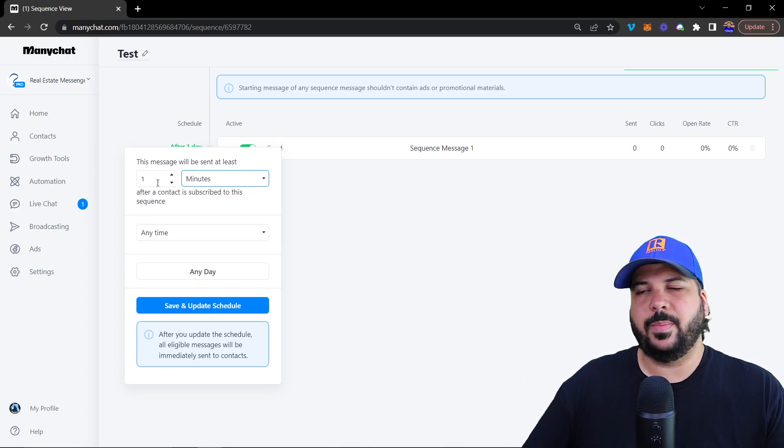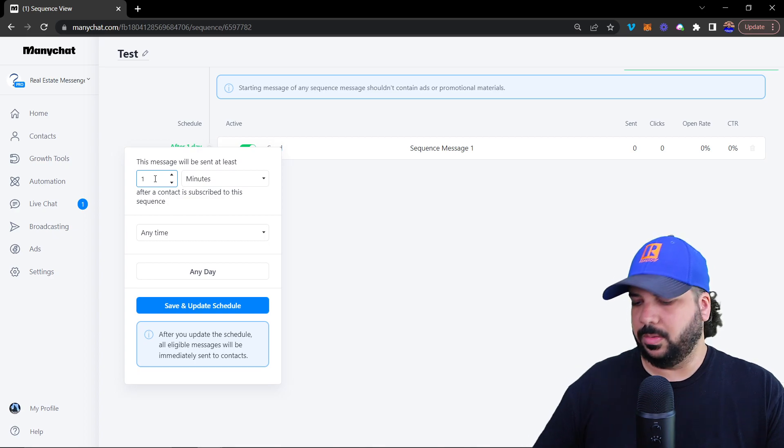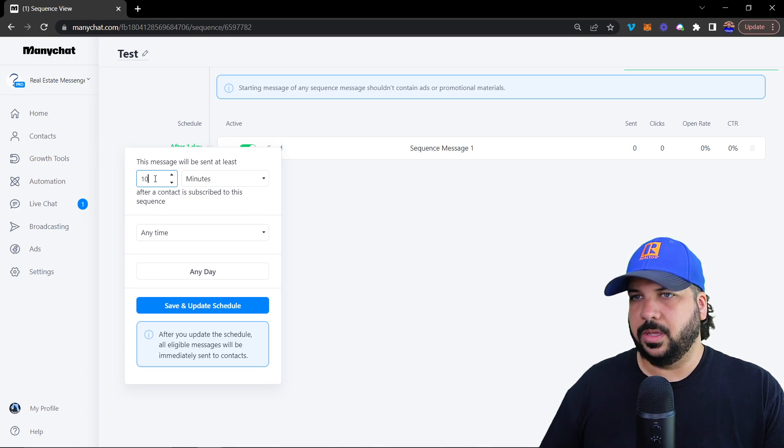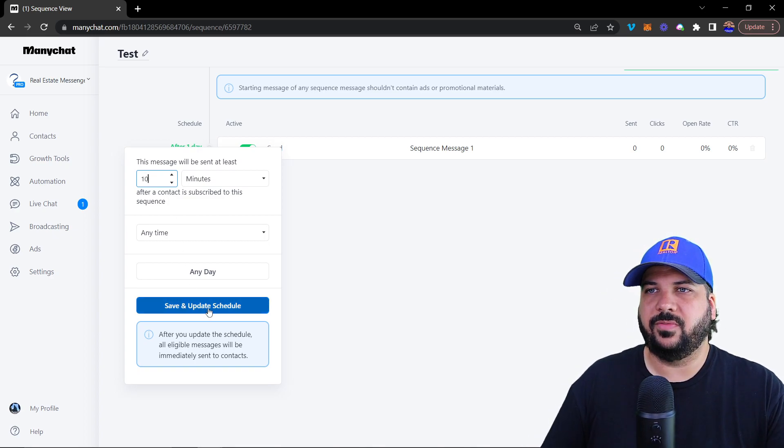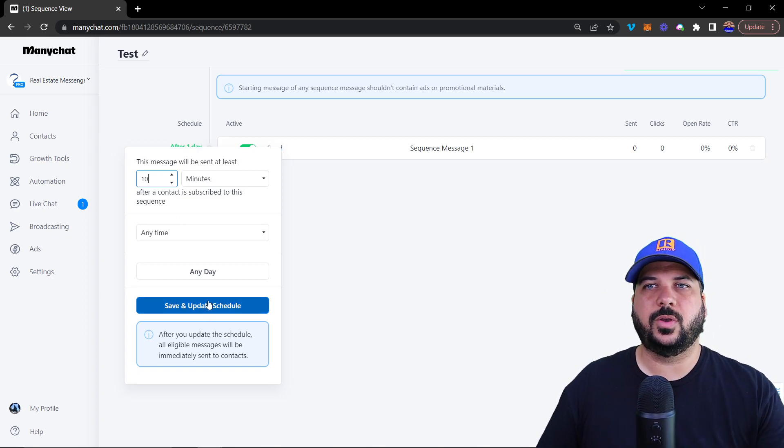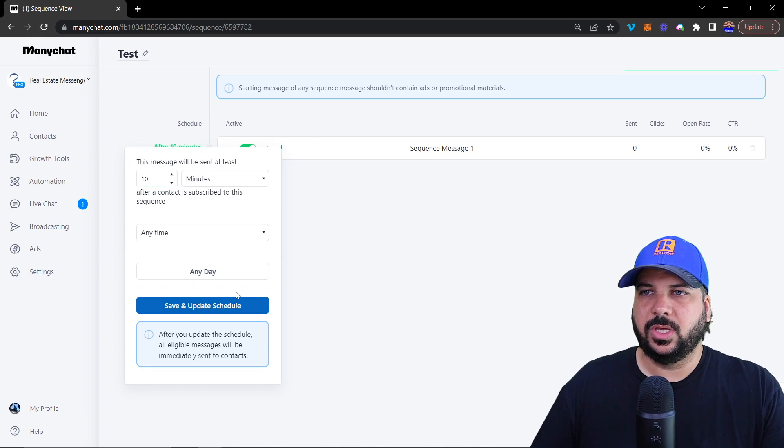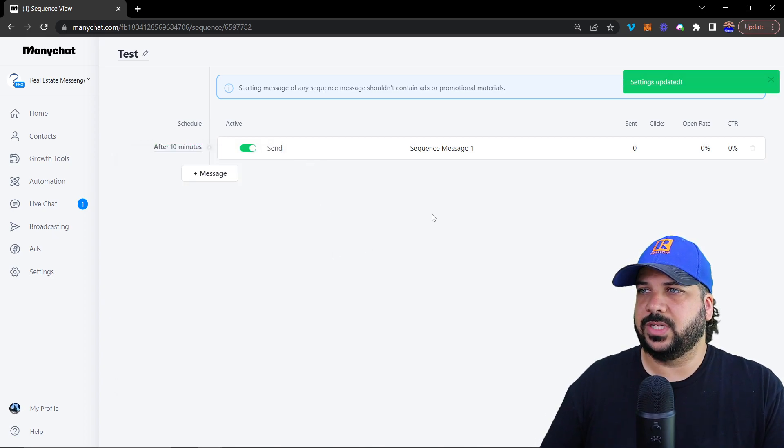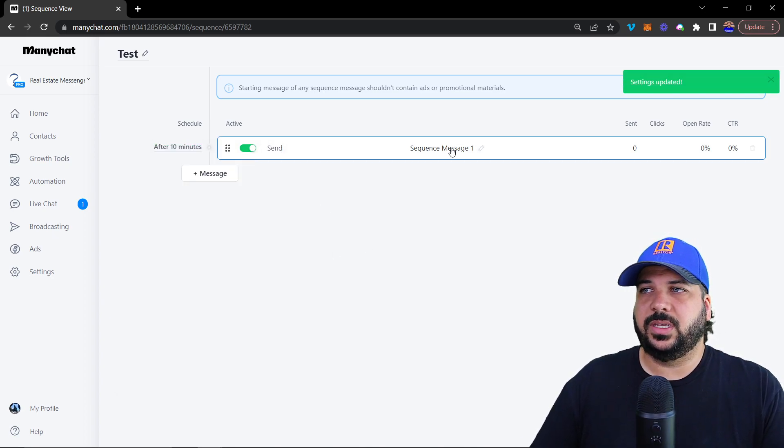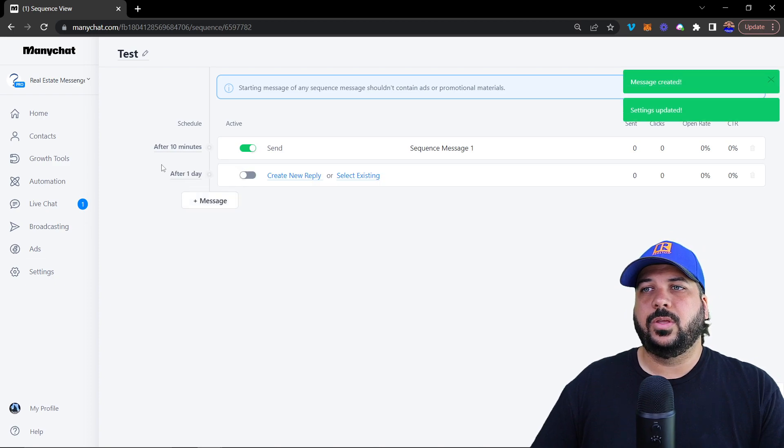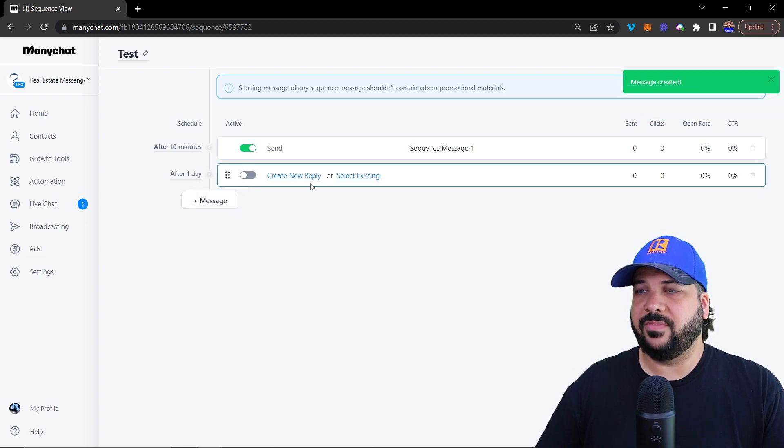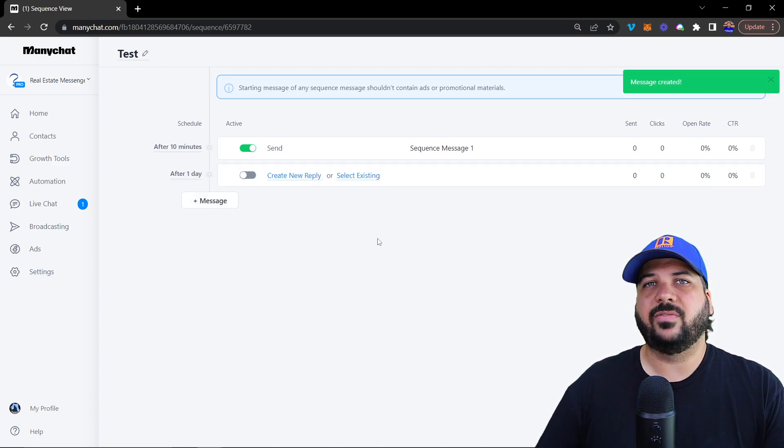Most of the time, it's probably going to be like 10 minutes later or something like that. If you want to send a quick message, you can do that. So 10 minutes later, it's going to send this message.